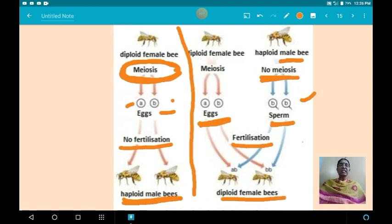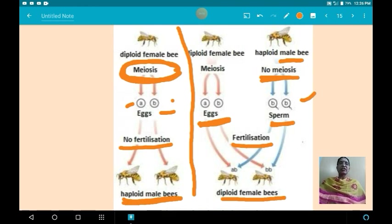So here you learned about the different types of sex determination in organisms. Thank you.